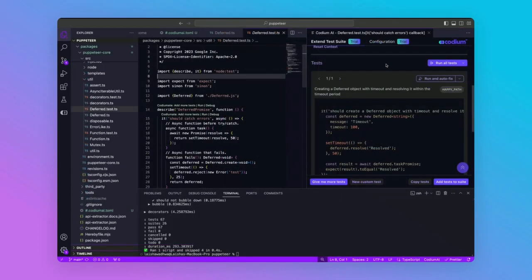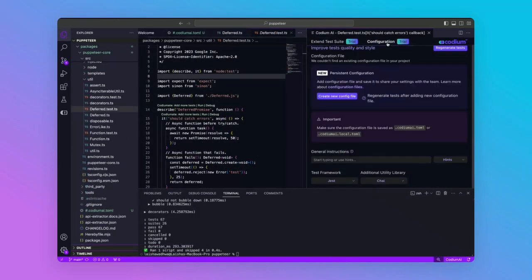Let's look at the configuration options before we continue. You can see you can add instructions, which are specific prompts, that can guide Codium AI in test generation.